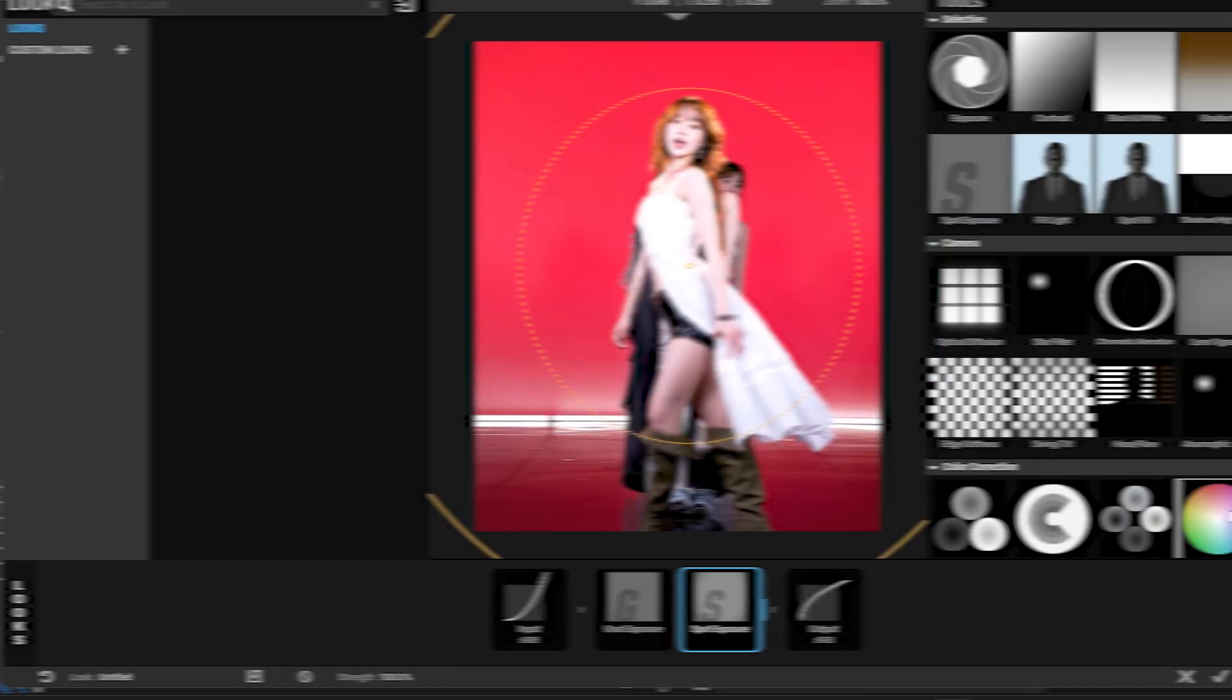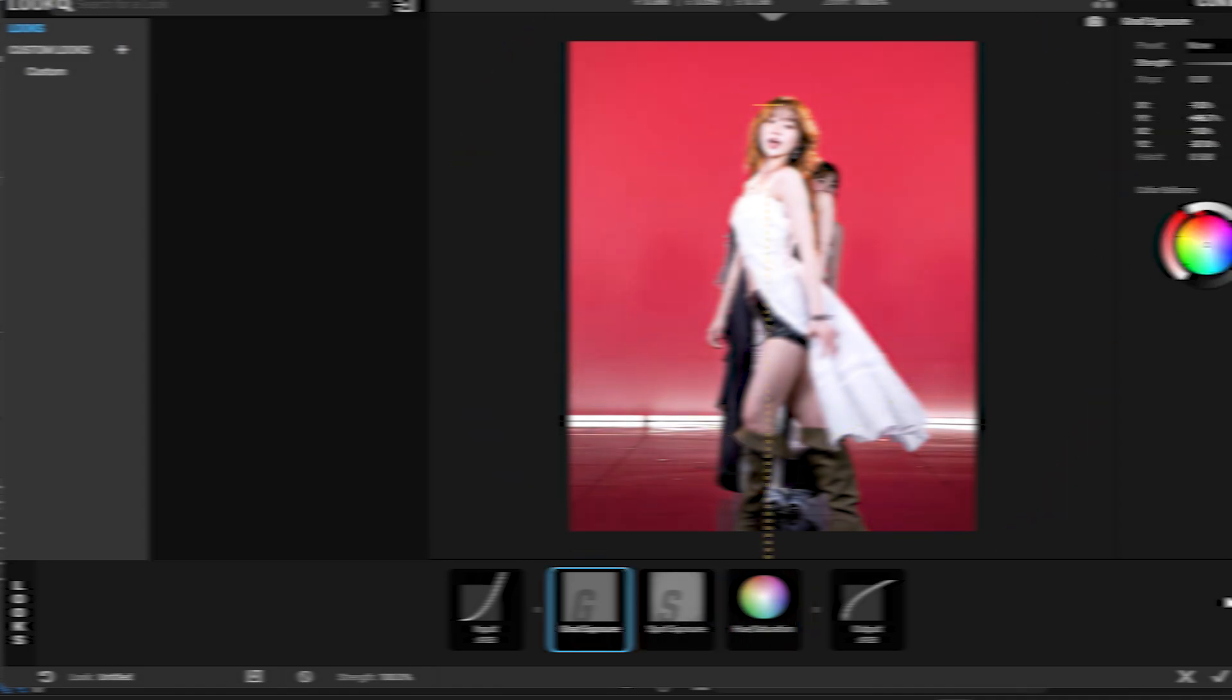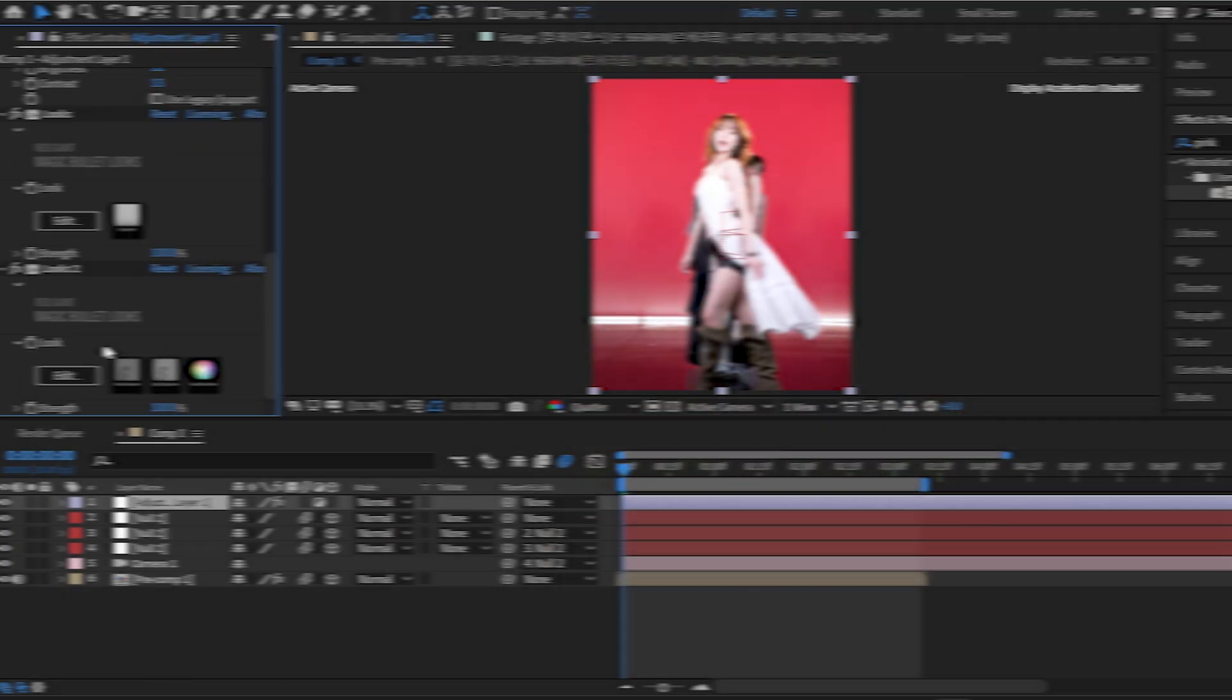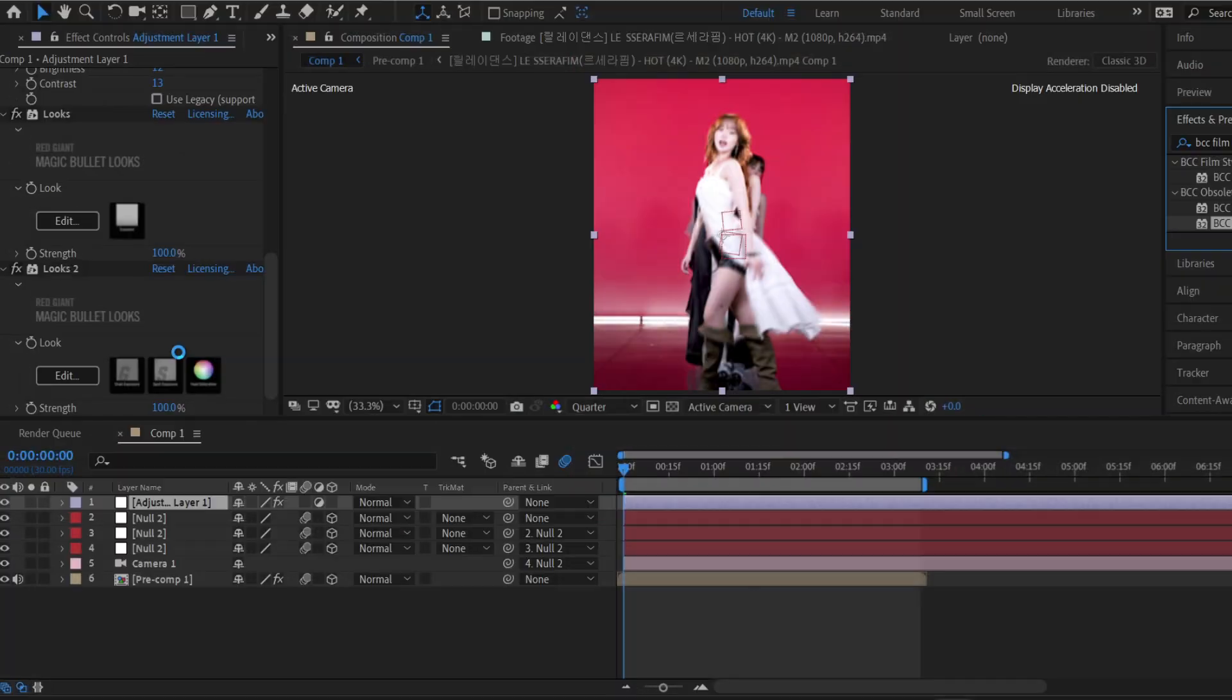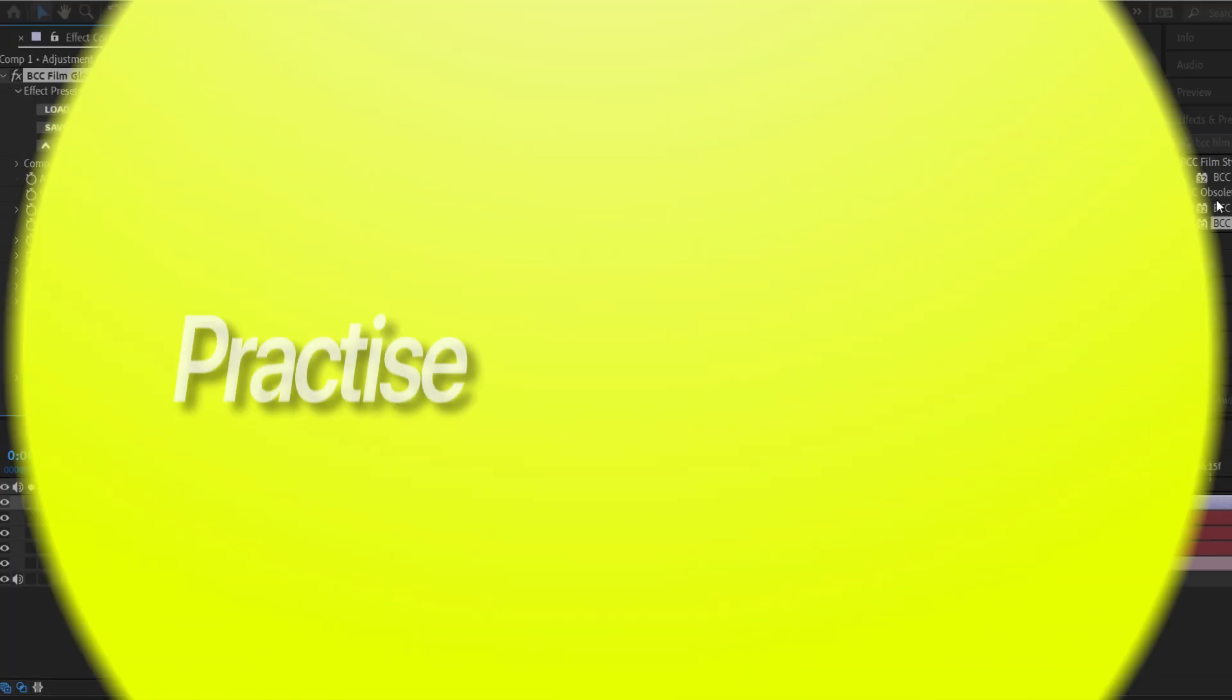You've now created a smooth, dynamic 3D camera animation using both position and orientation with a null controller.